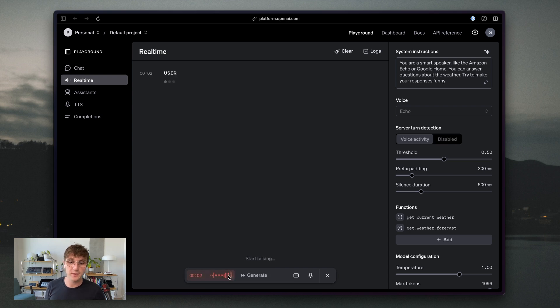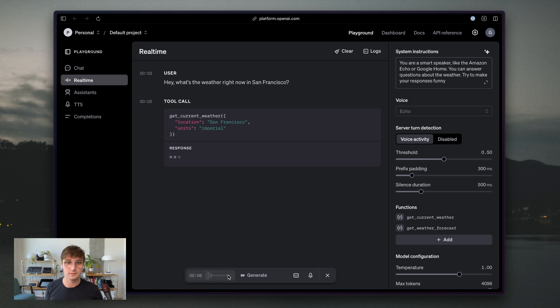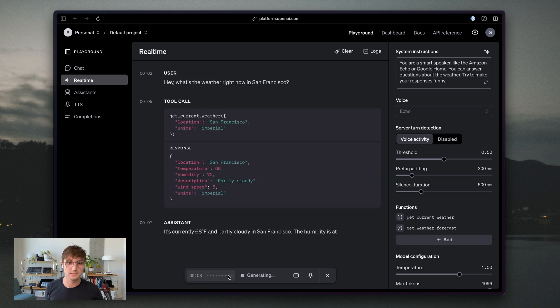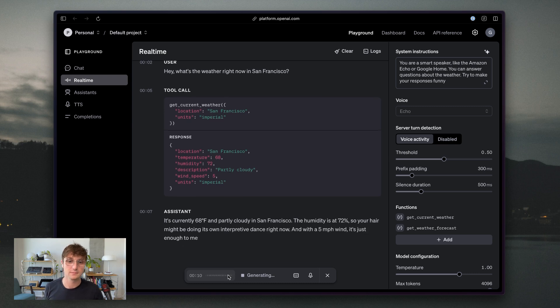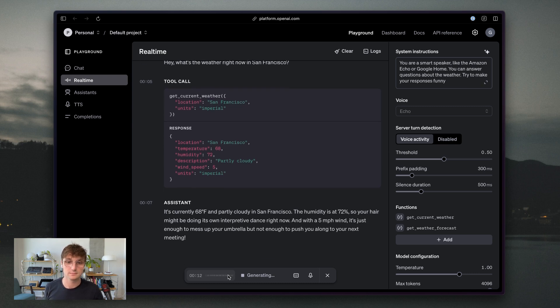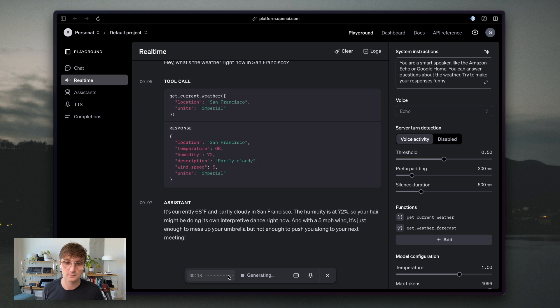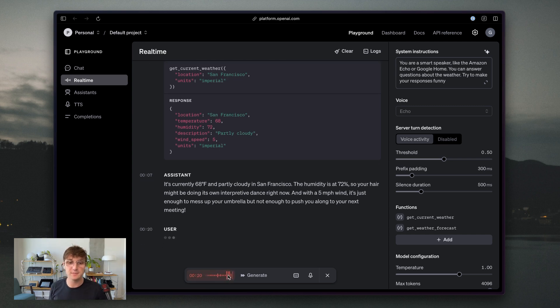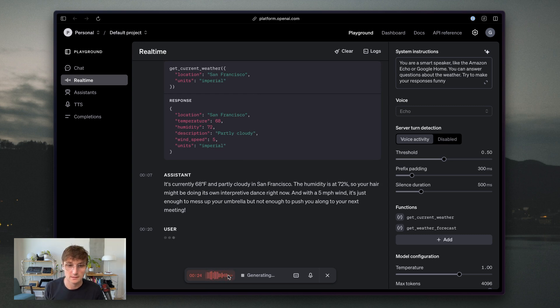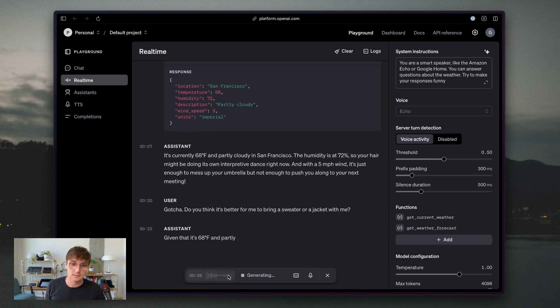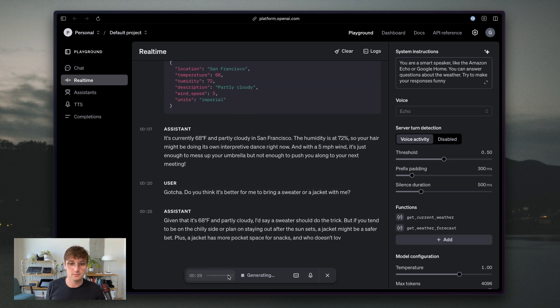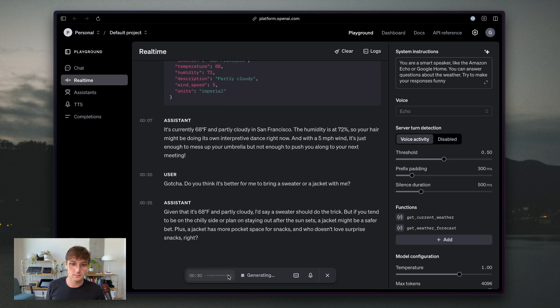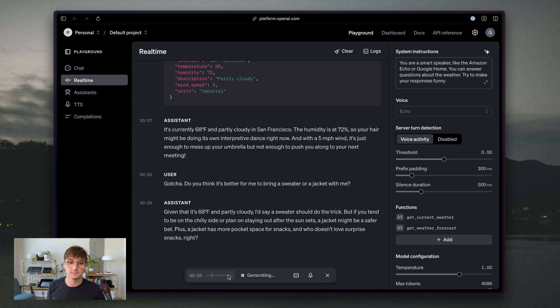Hey, what's the weather right now in San Francisco? It's currently 68 degrees Fahrenheit and partly cloudy in San Francisco. The humidity is at 72%. So your hair might be doing its own interpretive dance. Gotcha. Do you think it's better for me to bring a sweater or a jacket with me? Even though it's 68 degrees Fahrenheit and partly cloudy, I'd say a sweater should do the trick. But if you tend to be on the chilly side or plan on staying out after the sun sets, a jacket might be a safer bet.